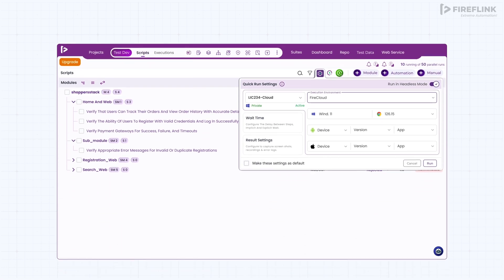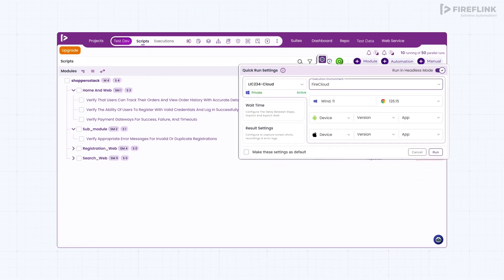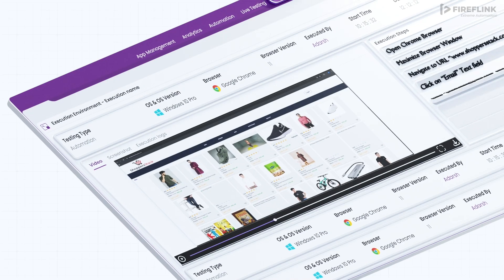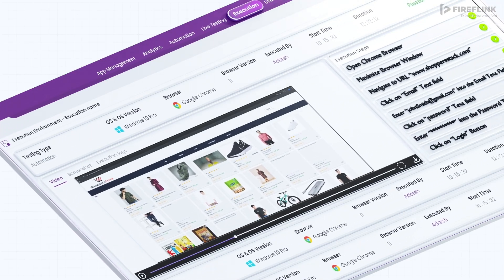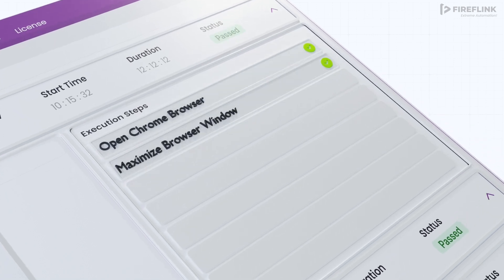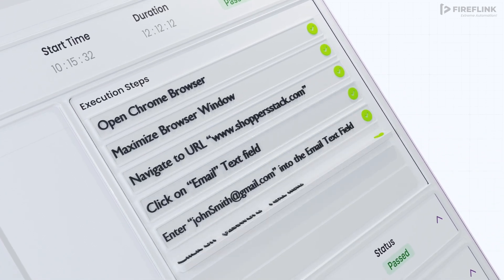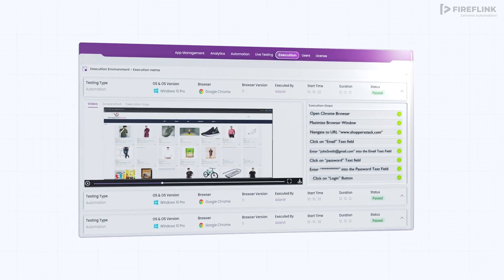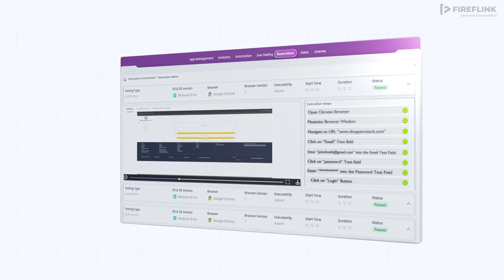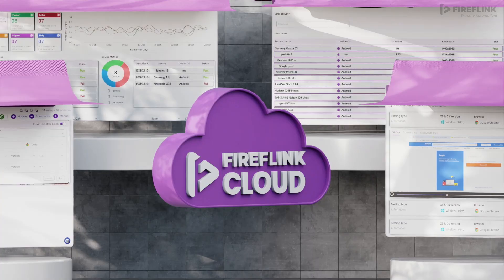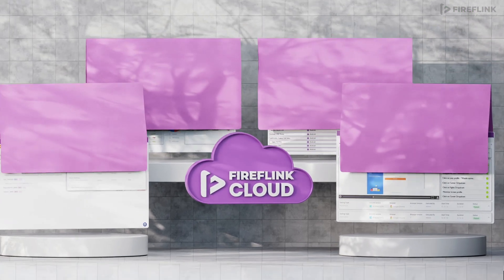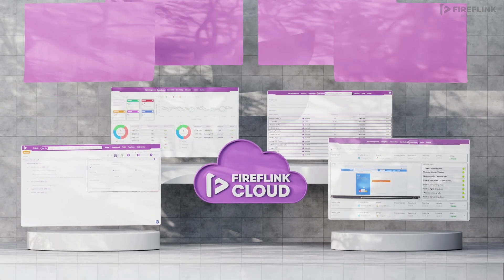Fireflink Cloud is fully integrated with the Fireflink Automation Platform, giving you the power to run scriptless tests across web and mobile environments in one cohesive flow. Get all the benefits of cloud-based, virtual, and real device testing with Fireflink Cloud.